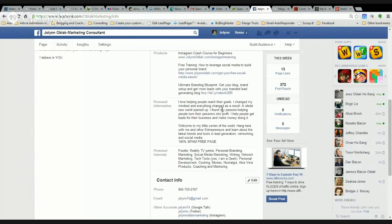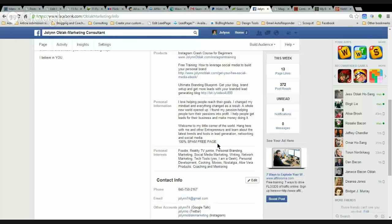Your personal information — you can get as specific as you want, but remember this is a business page. Talk about hobbies, what you like to do, your mindset, what you're passionate about, what you've overcome. There are a lot of cool things you can talk about that will have a positive impact on your customers. When you talk about the group in the personal information section, tell them it's a spam-free page, because people are very aware there are lots of places on Facebook where there's just tons of spam. Make sure you're clear about the goals of the group. I put it really clearly here — it's my little corner of the world. Hang here with me and other entrepreneurs and learn about the latest trends and tools in lead generation, networking, and social media.